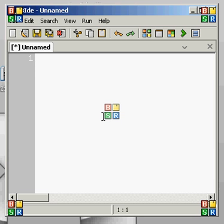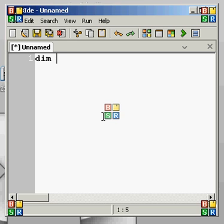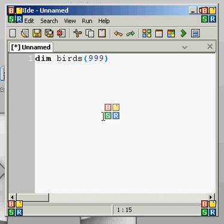We're still going to be using arrays, because it's probably the most often used reason for using a loop. So let's declare our array — this time let's call it 'birds'. Birds is our variable, and let's say there are 1,000 slots — if you include zero it's 0 through 999, so there are 1,000 birds in the array.